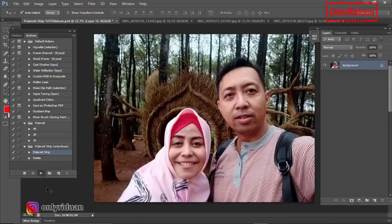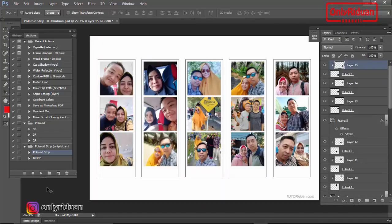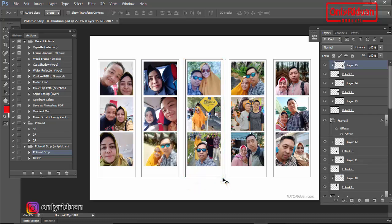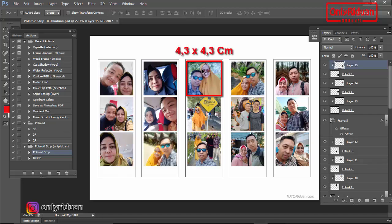Dengan ukuran kertas A4. Selesai teman-teman. Mudah bukan? Bagaimana cara membuat polaroid strip dengan 15 foto dengan cepat dan mudah. Untuk ukuran frame polaroid strip ini, ukuran keseluruhan frame-nya adalah 4,8 cm dikali 15 cm. Jadi lebarnya 4,8 cm, tingginya 15 cm. Mengenai ukuran foto di dalamnya, ada 3 buah foto, masing-masing ukurannya 4,3 cm dikali 4,3 cm.